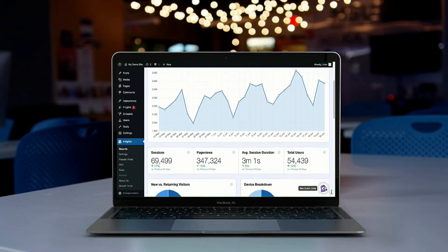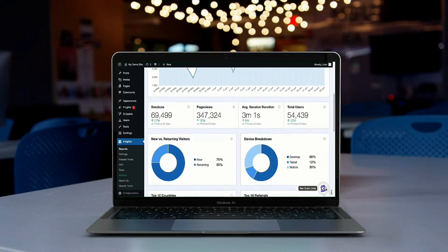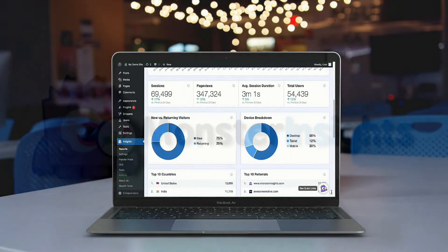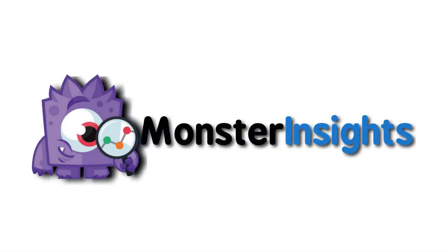We took the pain out of WordPress analytics. Monster Insights is always adding new features to make analytics super easy and more fun to use. Get started with Monster Insights today.